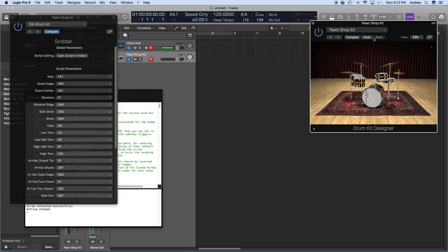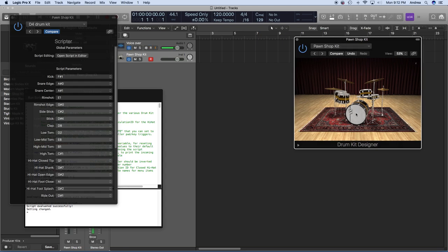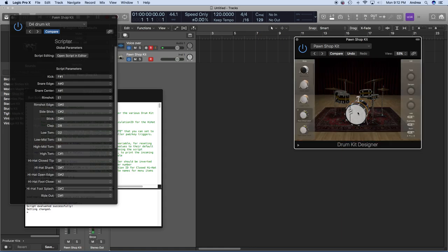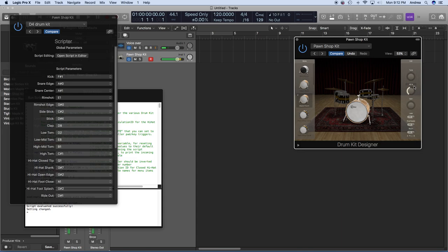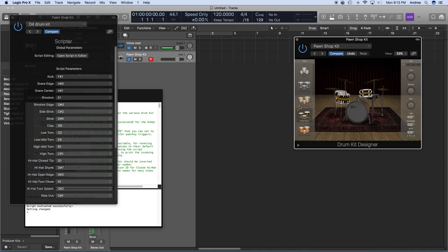Now we can go into the Pawn Shop Kit in Drum Kit Designer and change the way our drums sound. I've highlighted the bass drum, pressing my bass drum trigger, and I can choose a different instrument, tune it the way I want, and dampen it. Do the same thing with your other drum pieces — right click on the toms and choose a different toms set.